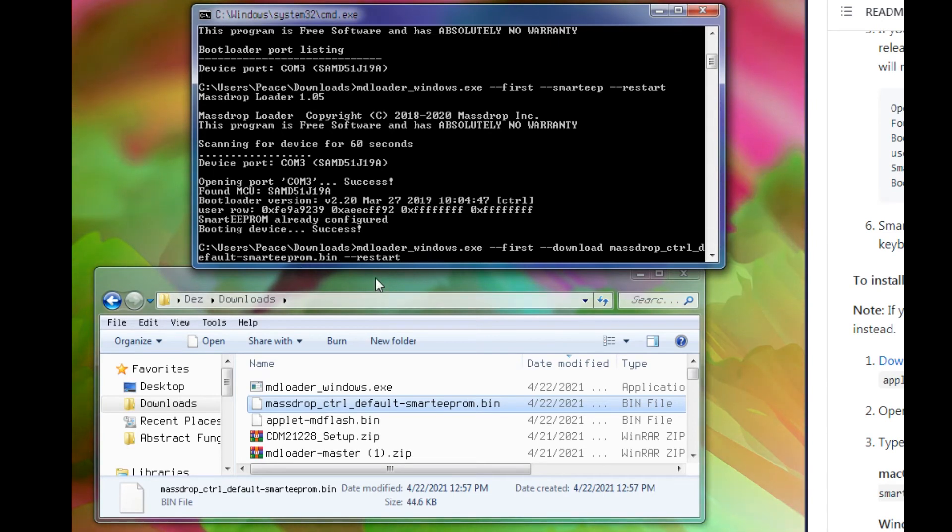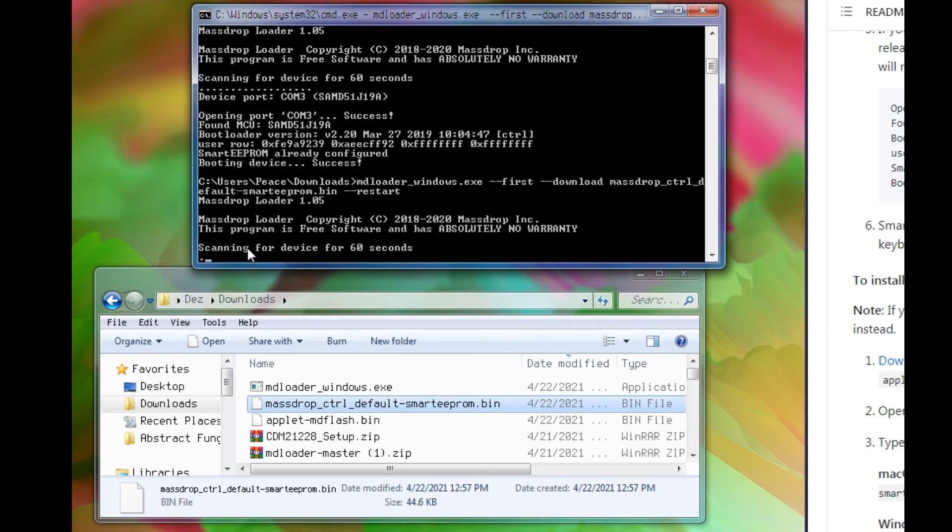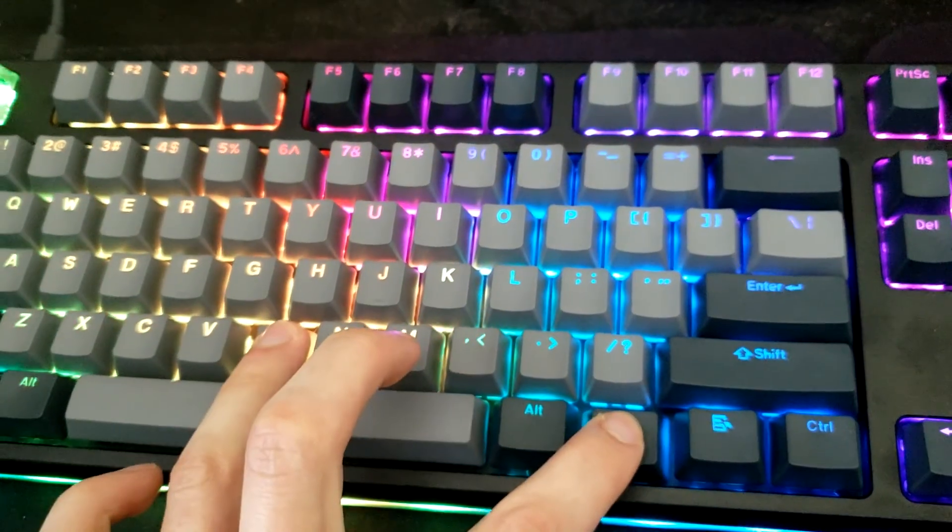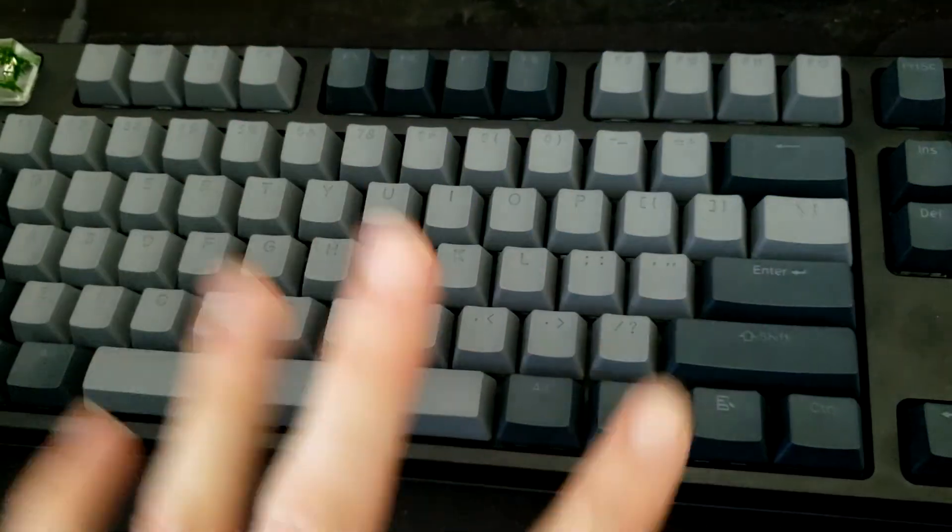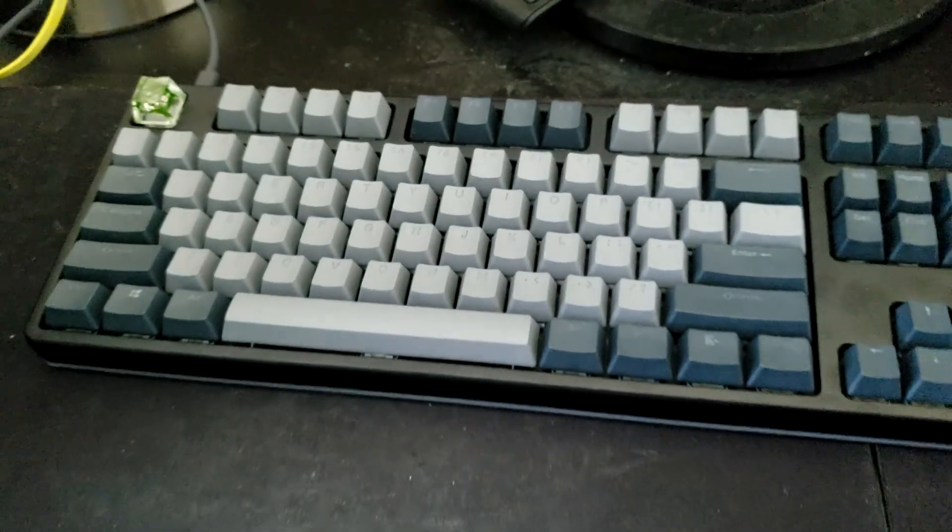That's your whole command here. I'm going to press enter. It's going to do the same scanning for the device thing. I'm going to press FNB or the reset pin. Wait a little bit.